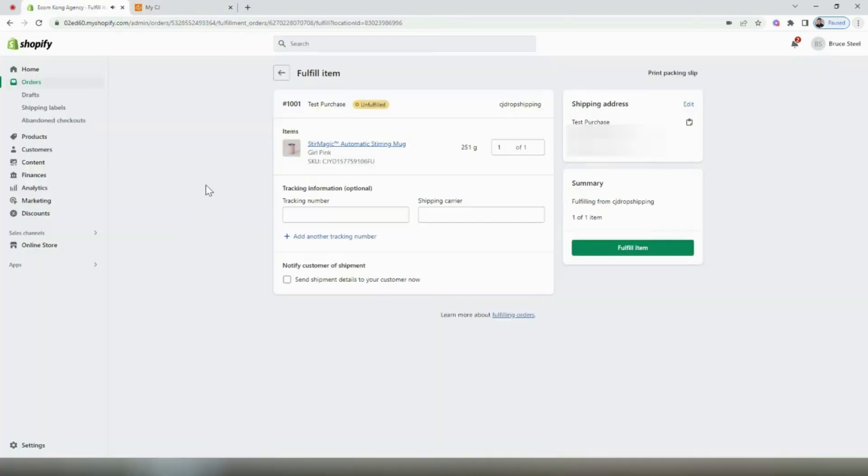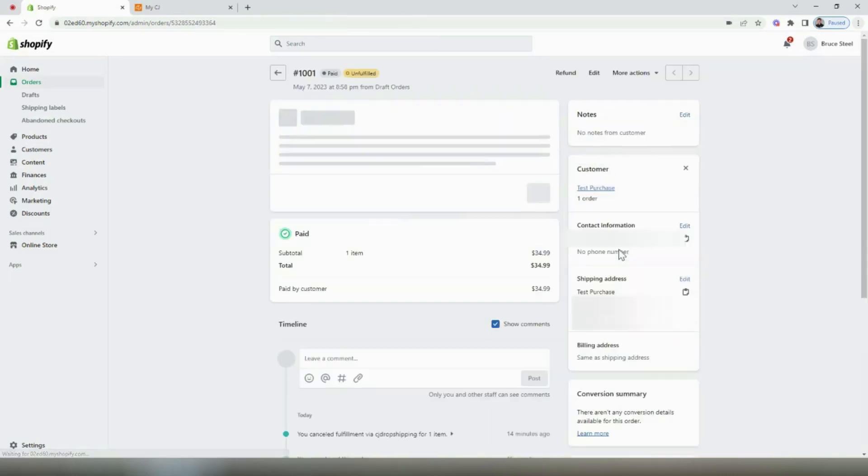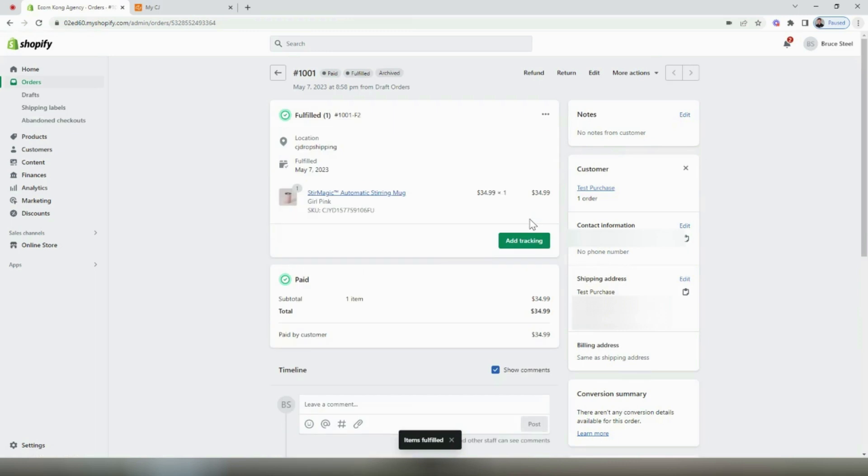If for some reason the tracking doesn't automatically link to your Shopify store and the order still shows that it's unfulfilled, you can grab that tracking number, put it in here and then select fulfill item. This will automatically trigger Shopify to send that email notification to your customer and include the tracking information.